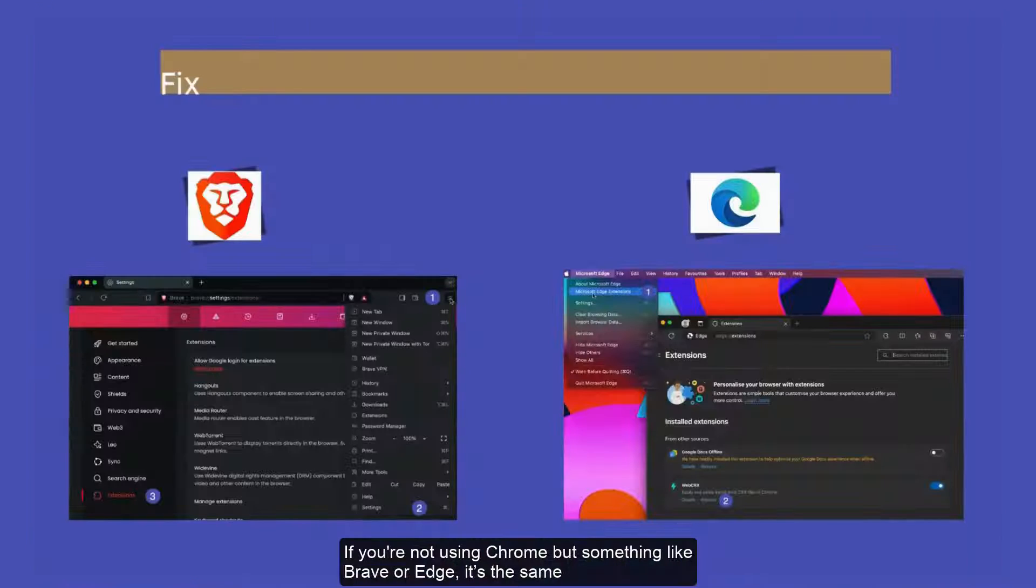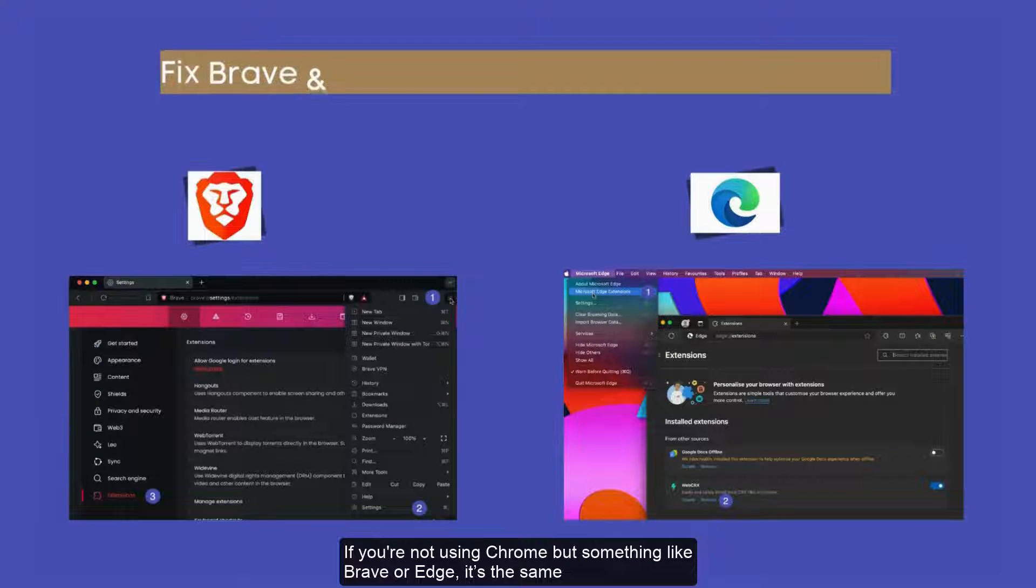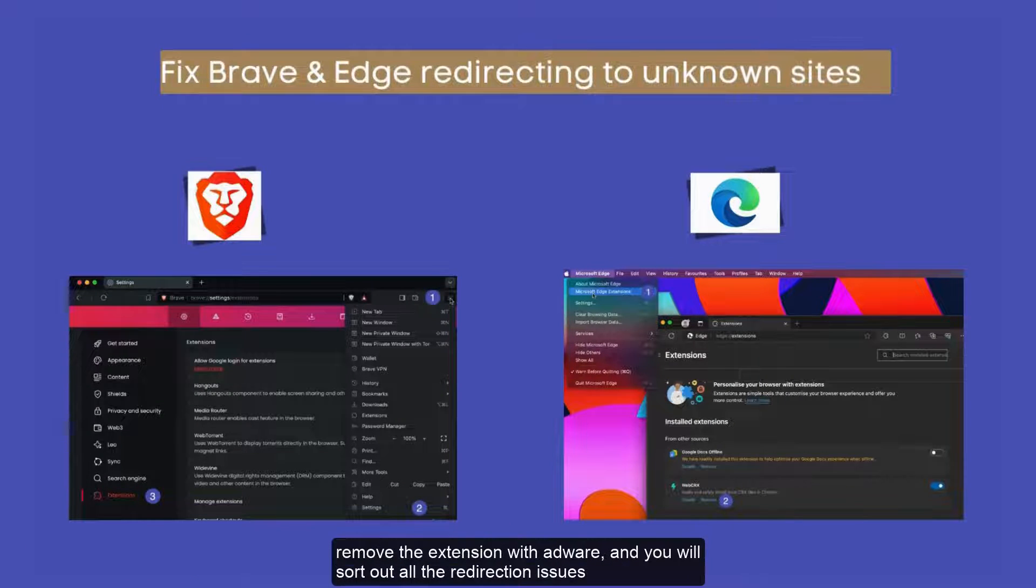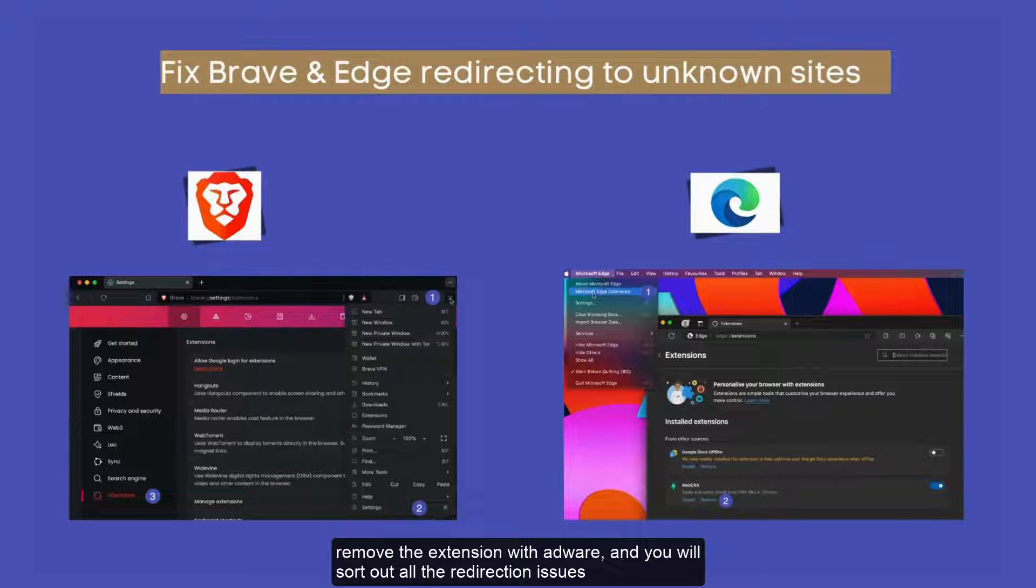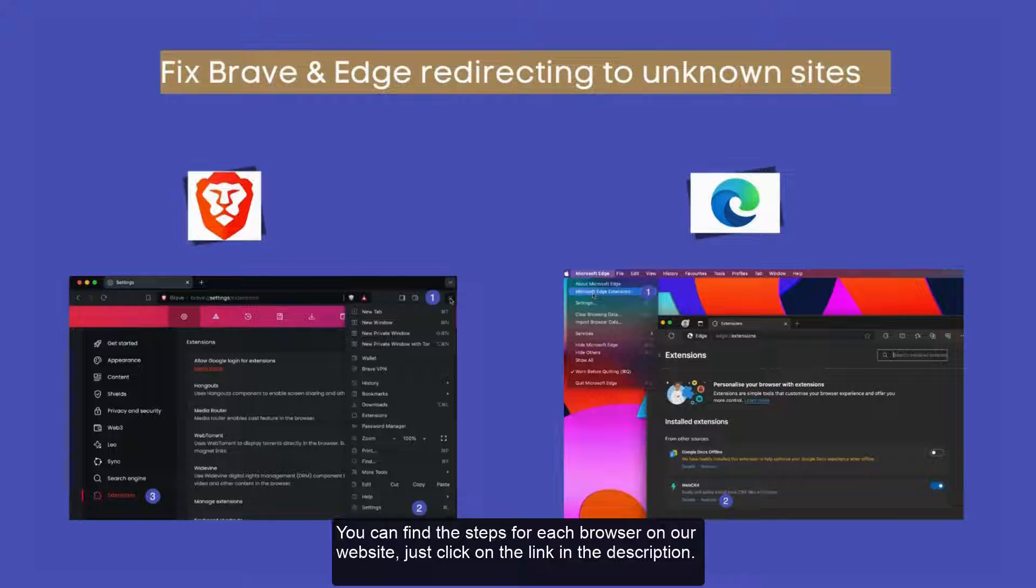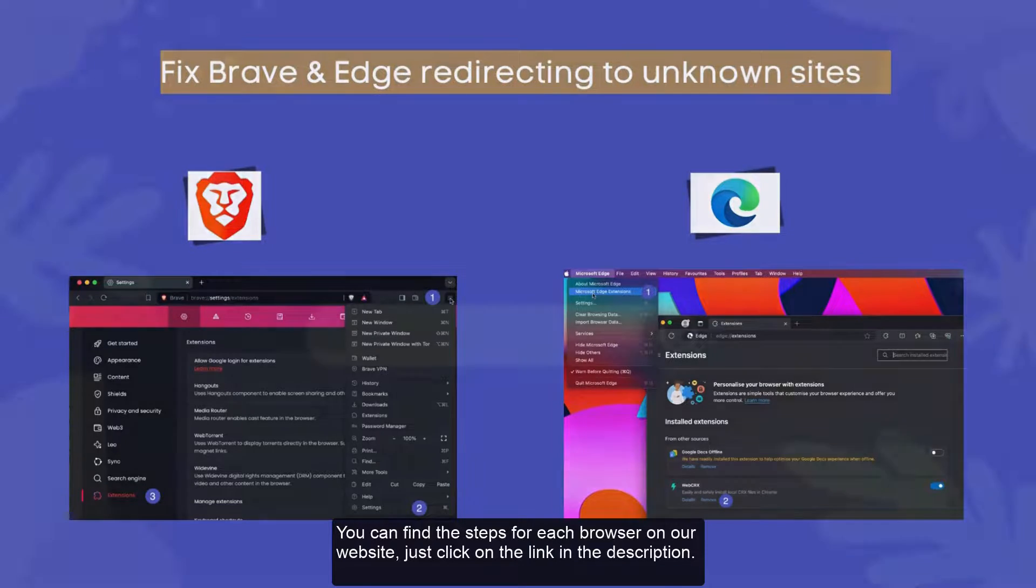If you are not using Chrome but something like Brave or Edge, it's the same. Remove the extension with adware and you will sort out all the redirection issues. You can find the steps for each browser on our website. Just click on the link in the description.